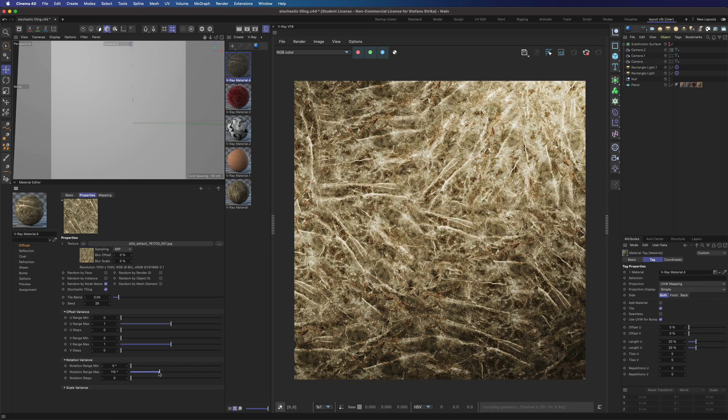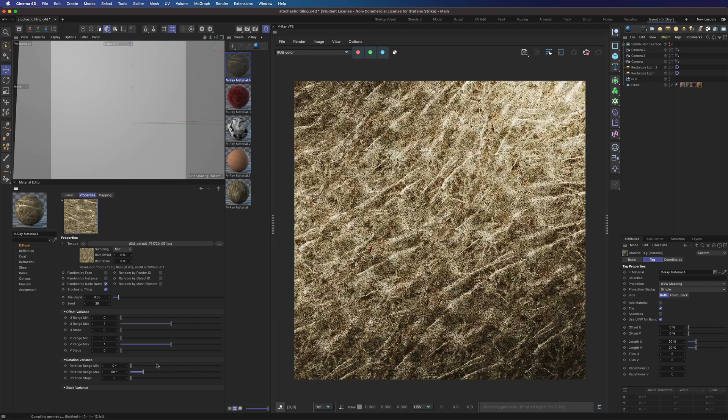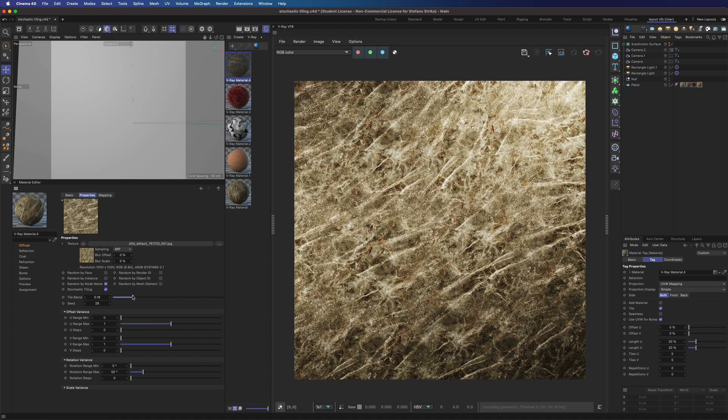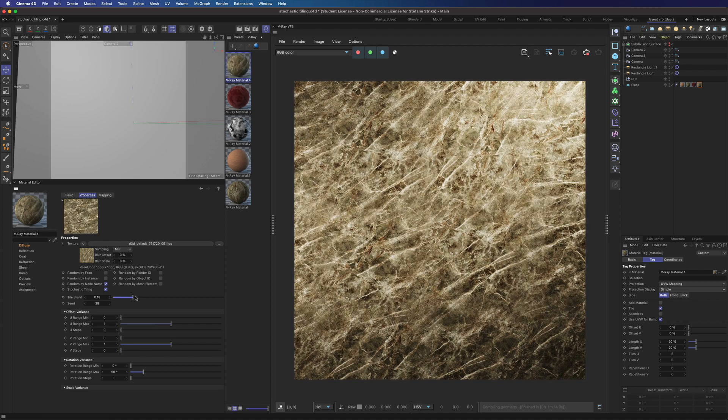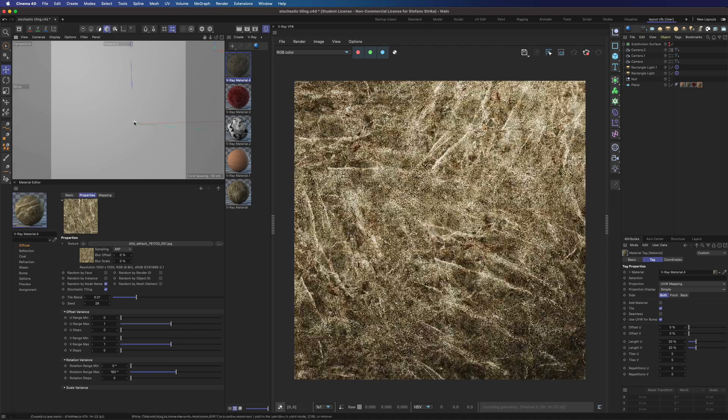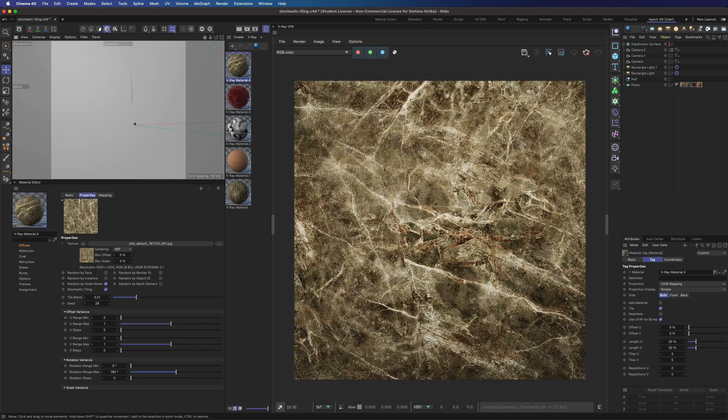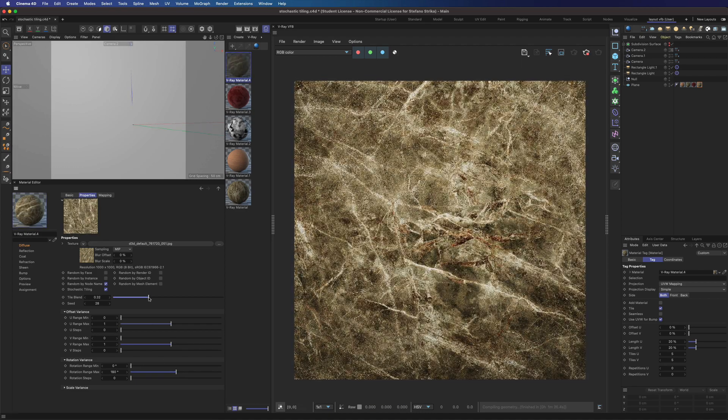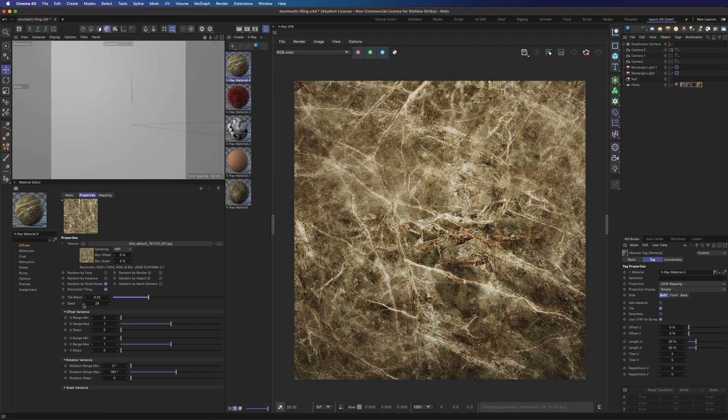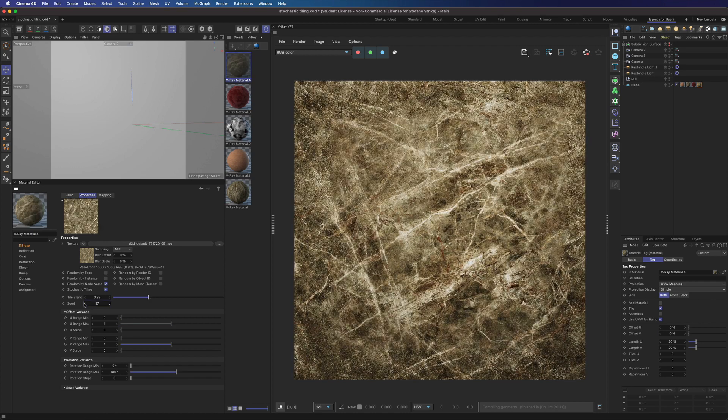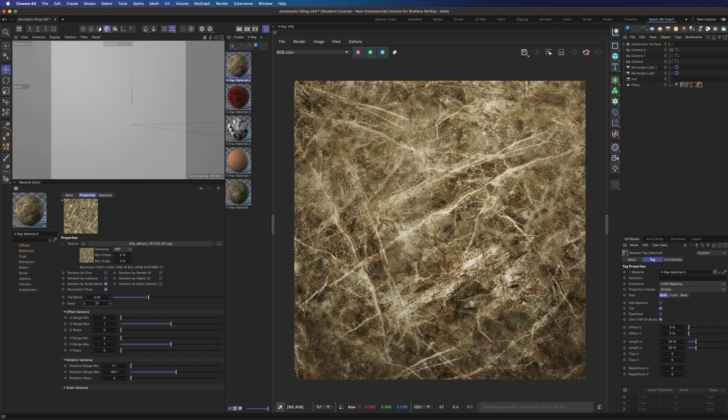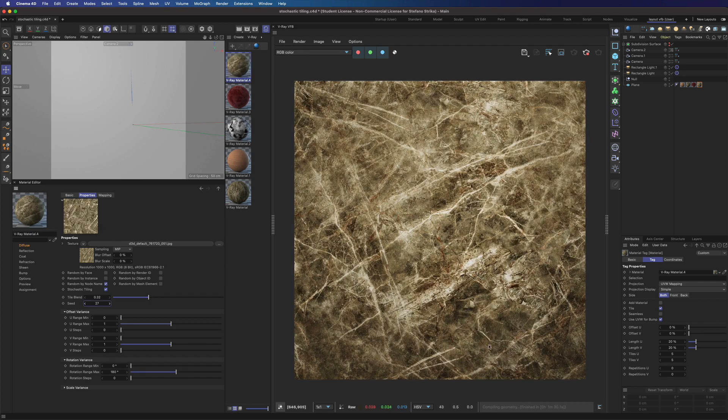If you need it, you can play with the seed, the rotation, the scale, and the blending of the texture to further tune the effect depending on the situation. It's really amazing.